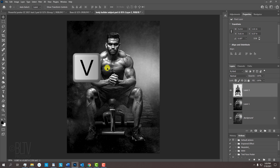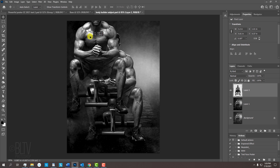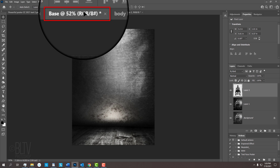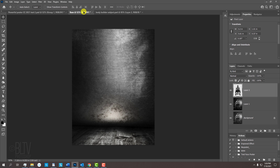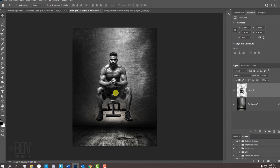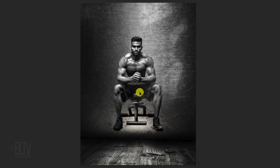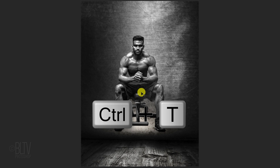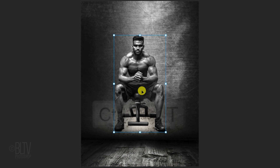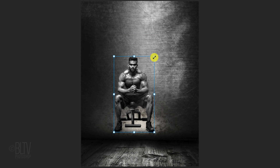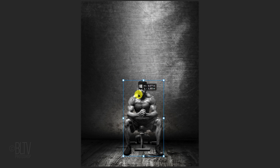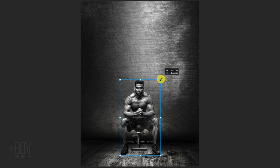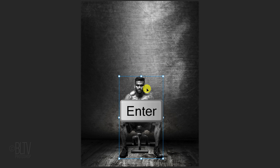Press V to open your Move Tool and drag the subject onto the tab of the background. Without releasing your mouse or pen, drag it down and release. To resize it, open your Transform Tool by pressing Ctrl or Cmd T. Go to a corner and drag it in or out. To reposition it, go inside the bounding box and drag it. Then press Enter or Return.